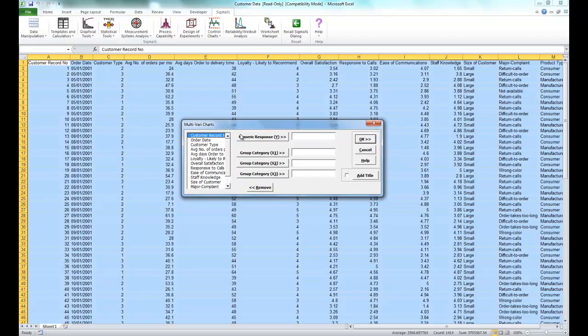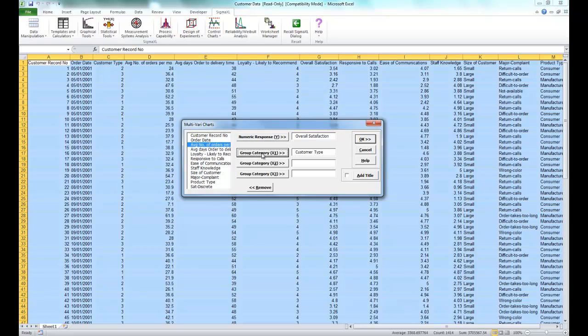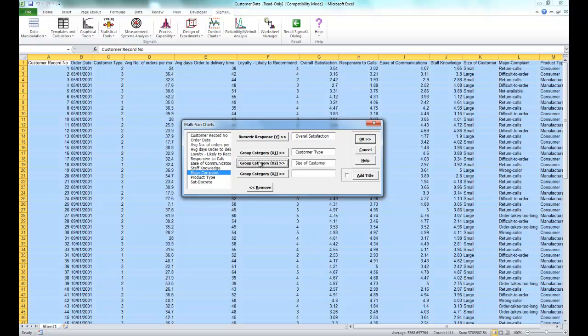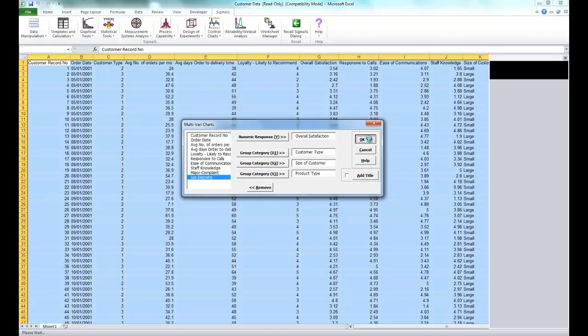Now this time we are going to select overall satisfaction as our numeric response Y. We're going to select customer type as our X1, size of customer as our X2, and product type as the X3. And click OK.